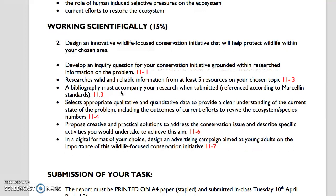Working scientifically is just the broad area that brings in all the skills we need throughout the course. The ones that are going to be assessed here: develop an inquiry question for your conservation initiative grounded within researched information on the problem. So you need to research something and come up with an inquiry question — it should be fairly focused, not too broad. The best research topics have a fairly focused inquiry question. The broader the question, the bigger it gets, and then the assignment becomes too out of hand. The next part is to research valid and reliable information from at least five resources on your chosen topic. You may have more, but you only need to talk about validity and reliability of five. I will go through how to practically set out valid and reliable information for your five resources in an upcoming lesson.